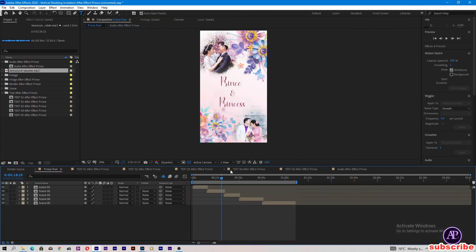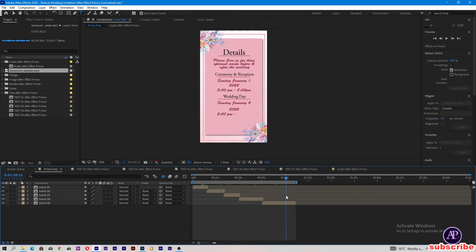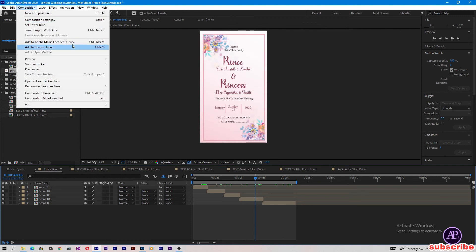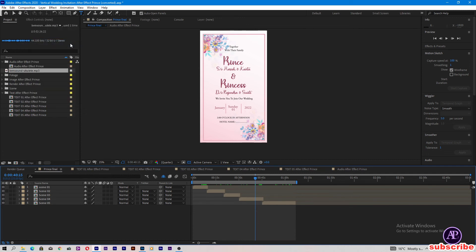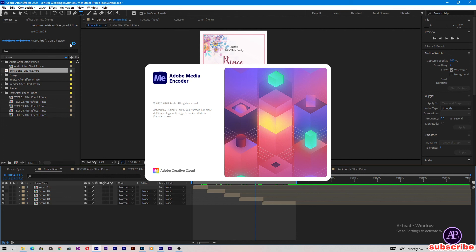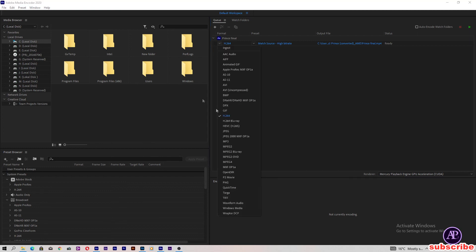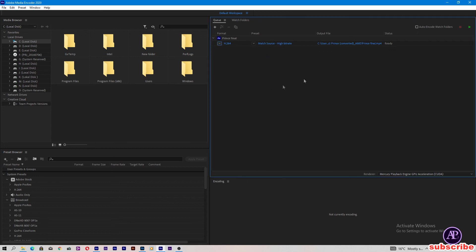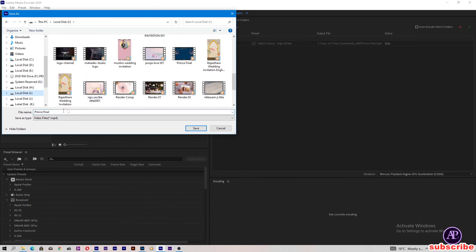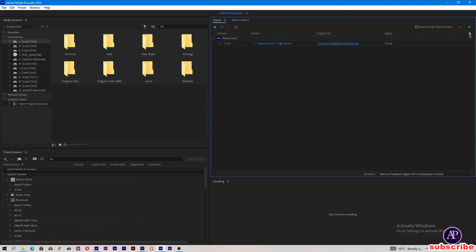Now come to the final prints. Our project is ready for export. Click Composition, Add to Adobe Media Encoder. Our project is open here for export — we can change the video format, but I will select H.264 MP4. Now change the path: vertical wedding invitation. Save and start export.